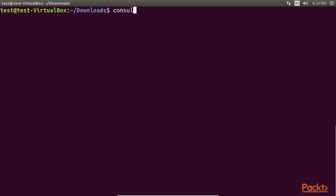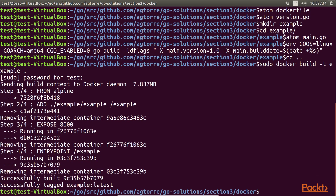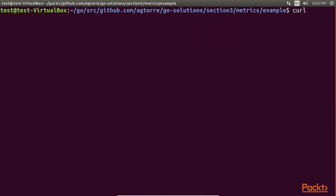The next section, Distributed Systems, implements service discovery, Docker containerization, metrics, and monitoring.